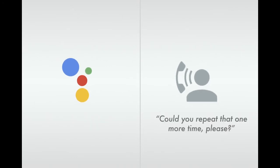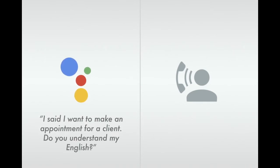Could you repeat that one more time, please? I said I want to make an appointment for a client. Do you understand my English?